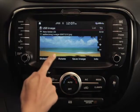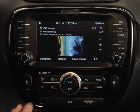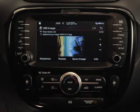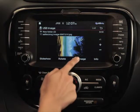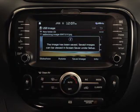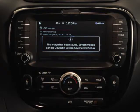You can also rotate an image clockwise, and save an image as a screen saver.